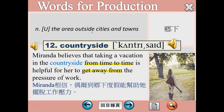Countryside，鄉下地方。這裡的例句呢，from time to time這個片語是偶爾。我們通常去鄉下地方，就是要擺脫平日生活當中工作的壓力，暫時到鄉下去放鬆。Get away from指的就是擺脫，其實是get rid of的另外一種說法。